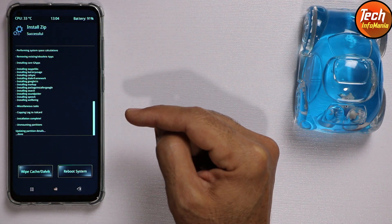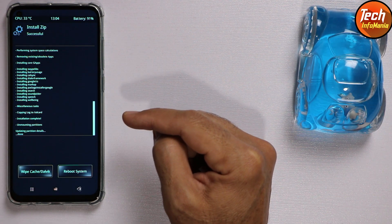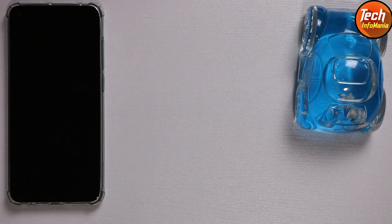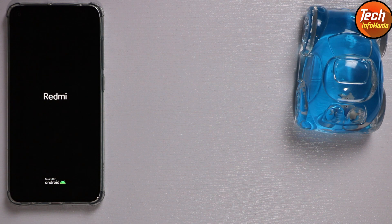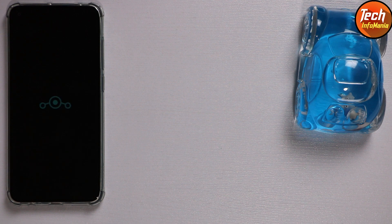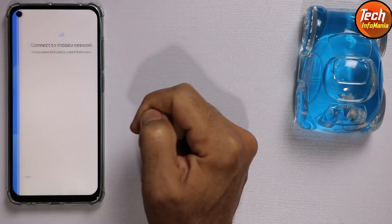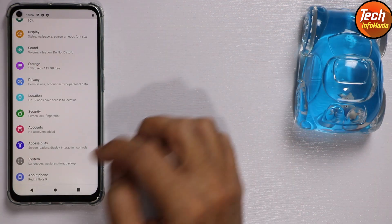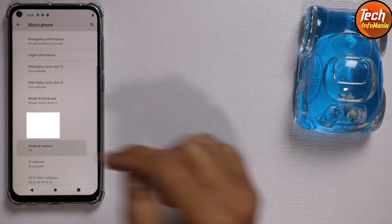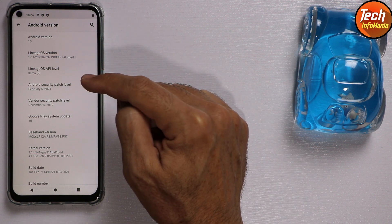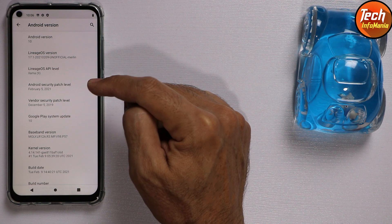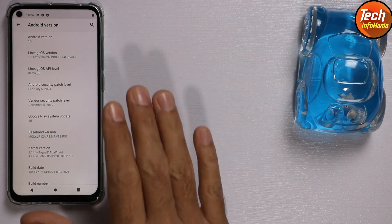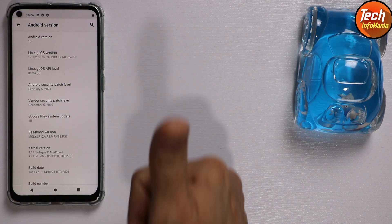We are done with the custom ROM flashing. Now simply tap 'Reboot System'. The device will reboot and start booting into the custom ROM, which is LineageOS 17.1 on the Xiaomi Redmi Note 9. Here we go — first boot complete. Going to About Phone: Android 10, the LineageOS operating system. One more thing to verify is that the band must show numbers — and yes, everything looks correct.